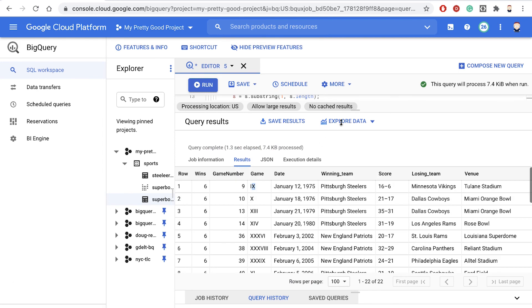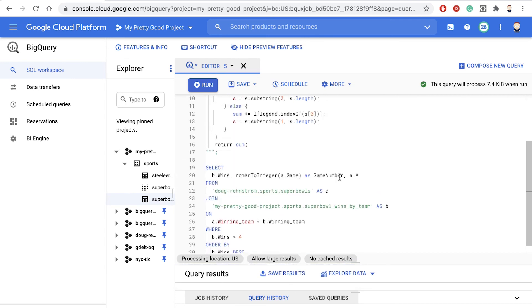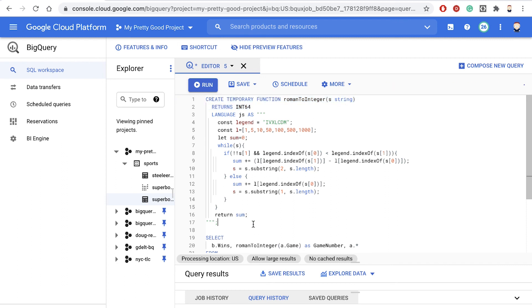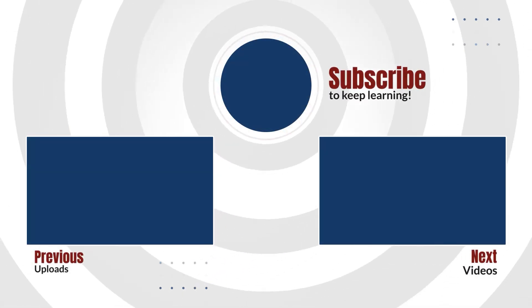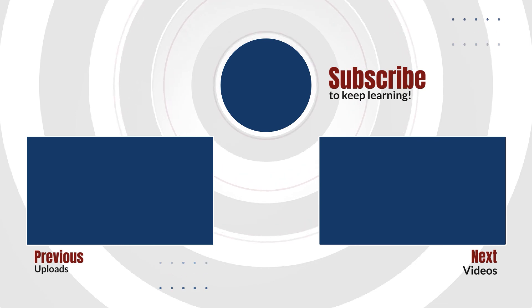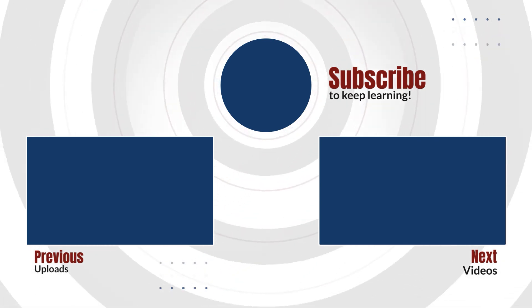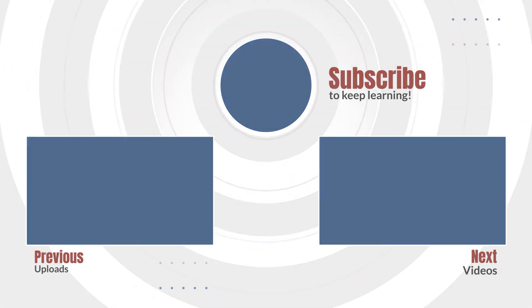Anyway, the important point was how we can use user-defined functions within our BigQuery queries when there's no built-in function that does what we need to do. This is Doug Renstrom with ROI Training. We'll see you next time.